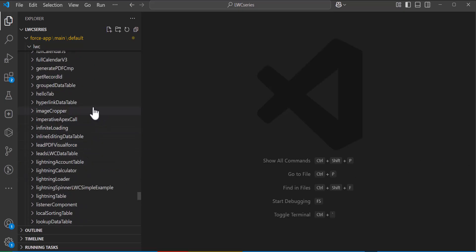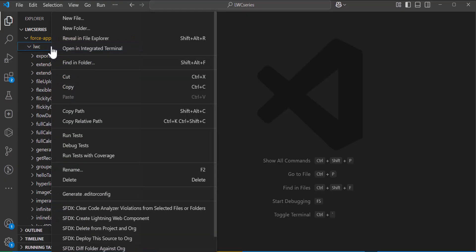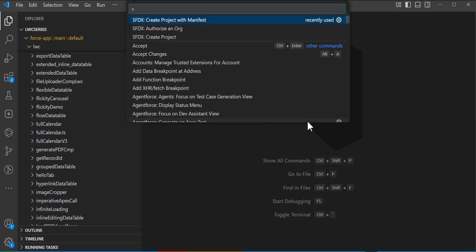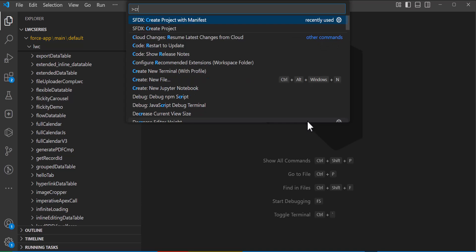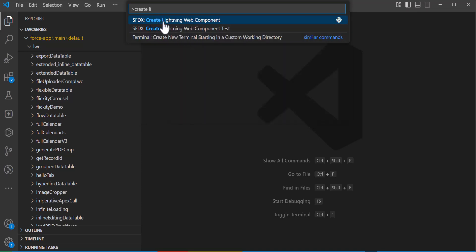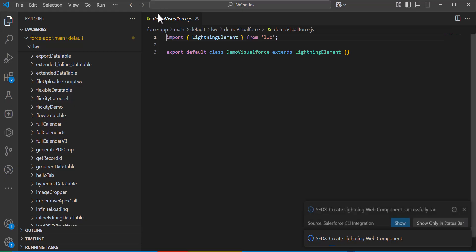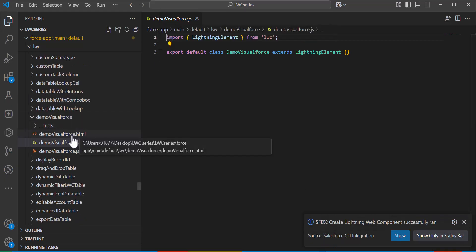Here we will create a Lightning Web Component. There are two options: you can right-click on the LWC folder and select 'Create Lightning Web Component', or you can press Ctrl+Shift+P to open the command palette and select 'Create Lightning Web Component'. As I click this option it will ask me to enter the name, so I am going to name this component 'demoVisualForce'. Make sure that you enter the label of the LWC in camel case.